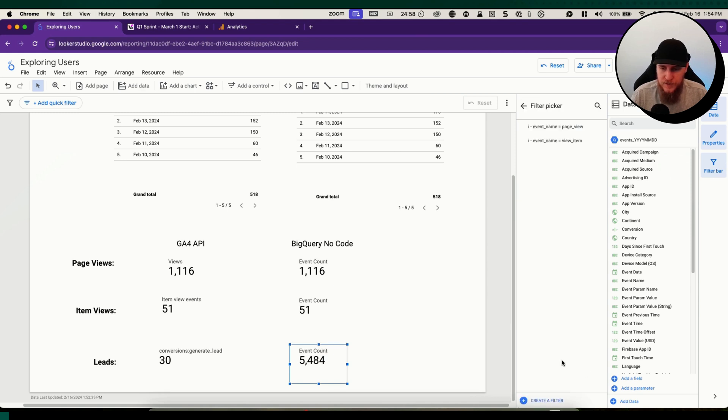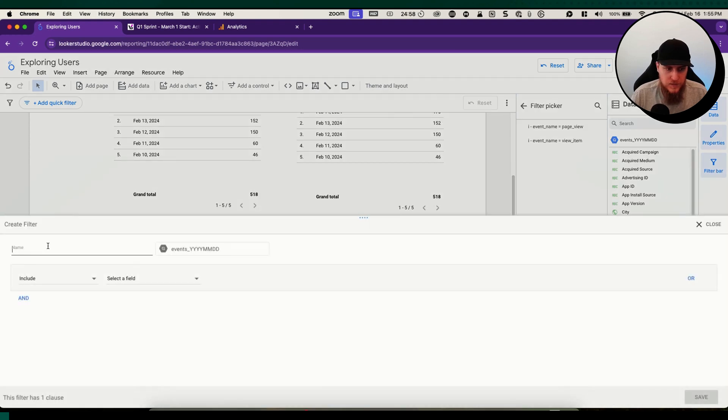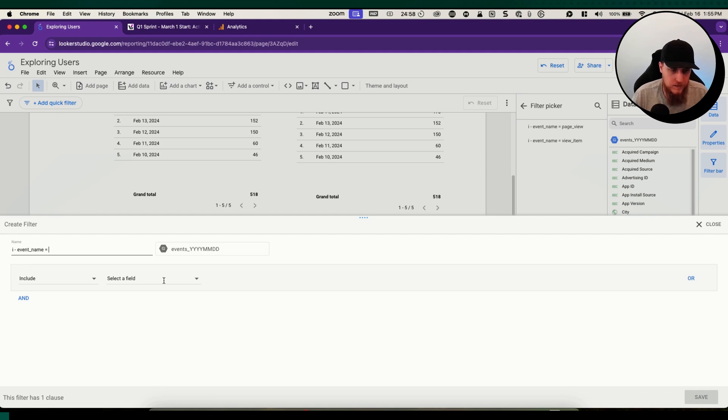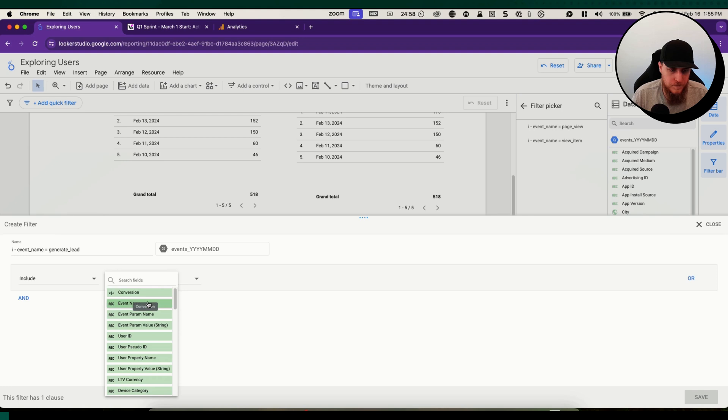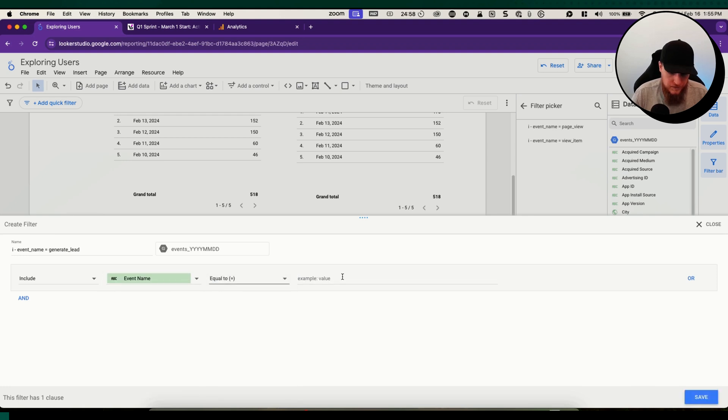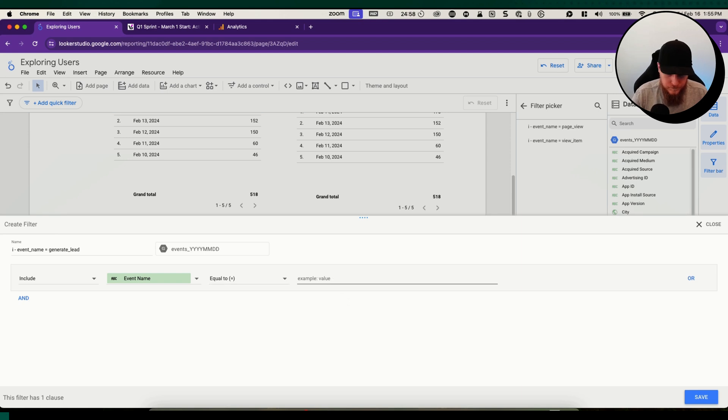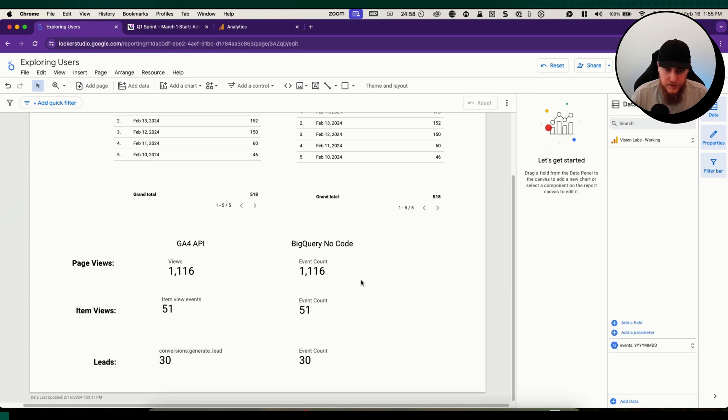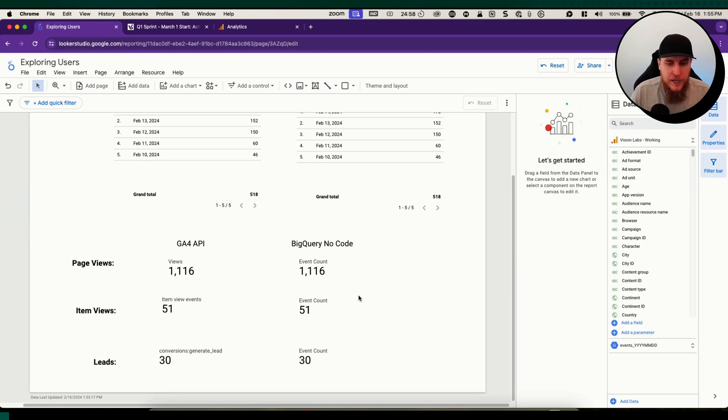Same sort of process. We're going to keep with our event count but we're going to change the filter. We want a specific event. Include event name equals generate lead. We should have a similar count.